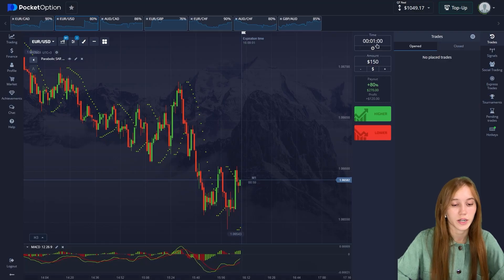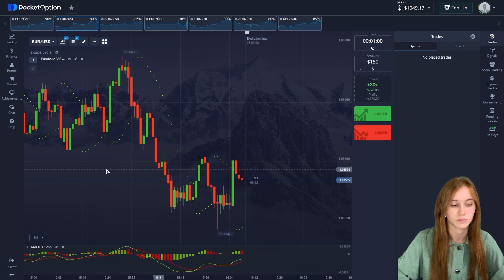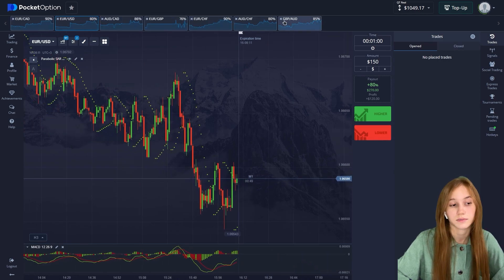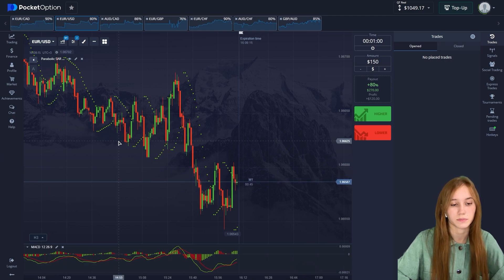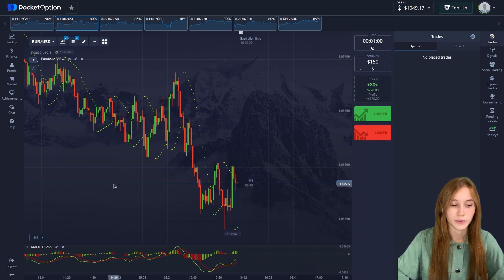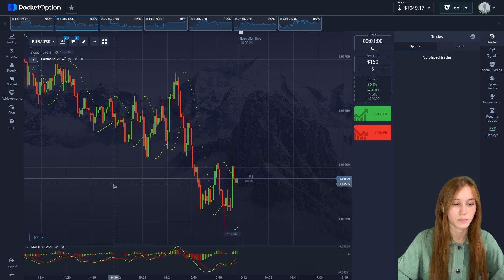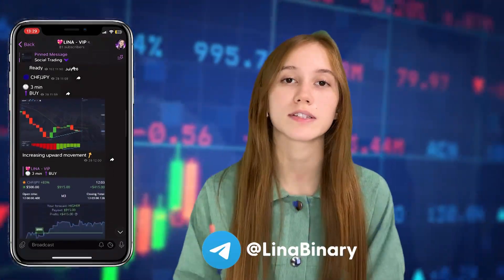On our chart we traded on Heikin-Ashi candles with the indicators Parabolic SAR and MACD — we used this strategy to trade. Bye bye! If you have any questions you can write to me in the comments — I'll be glad to answer them. Thanks for watching, see you in the next video.